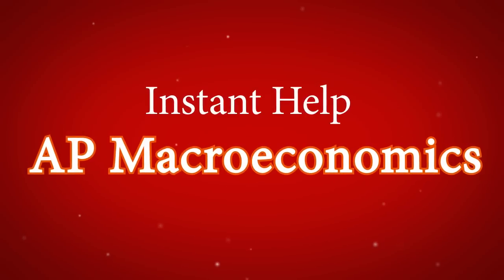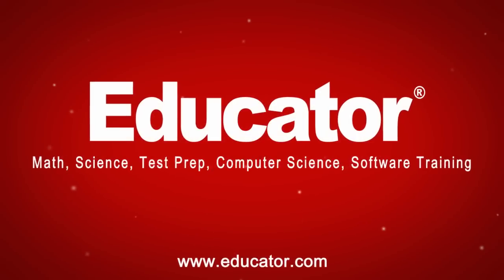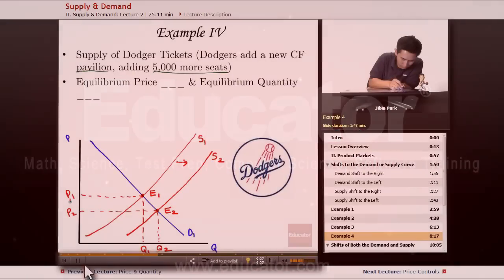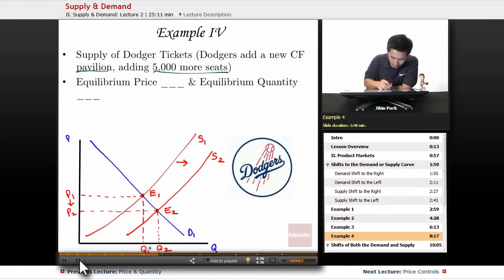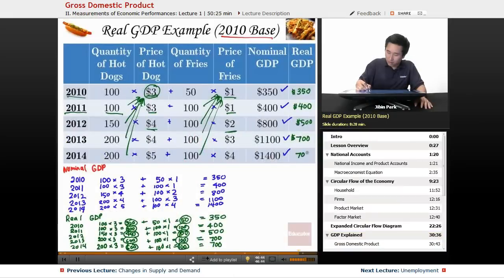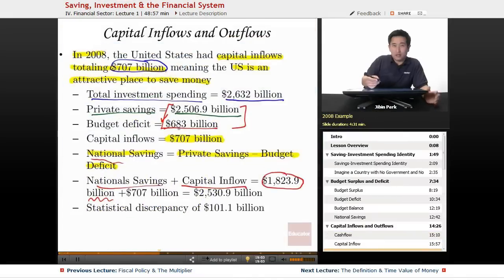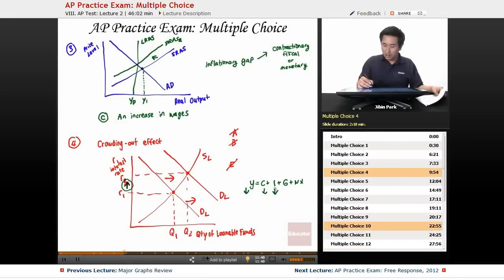Get help in AP Macroeconomics at Educator.com. Learn everything from supply and demand, the GDP, how the financial system works, and how to ace the AP exam.